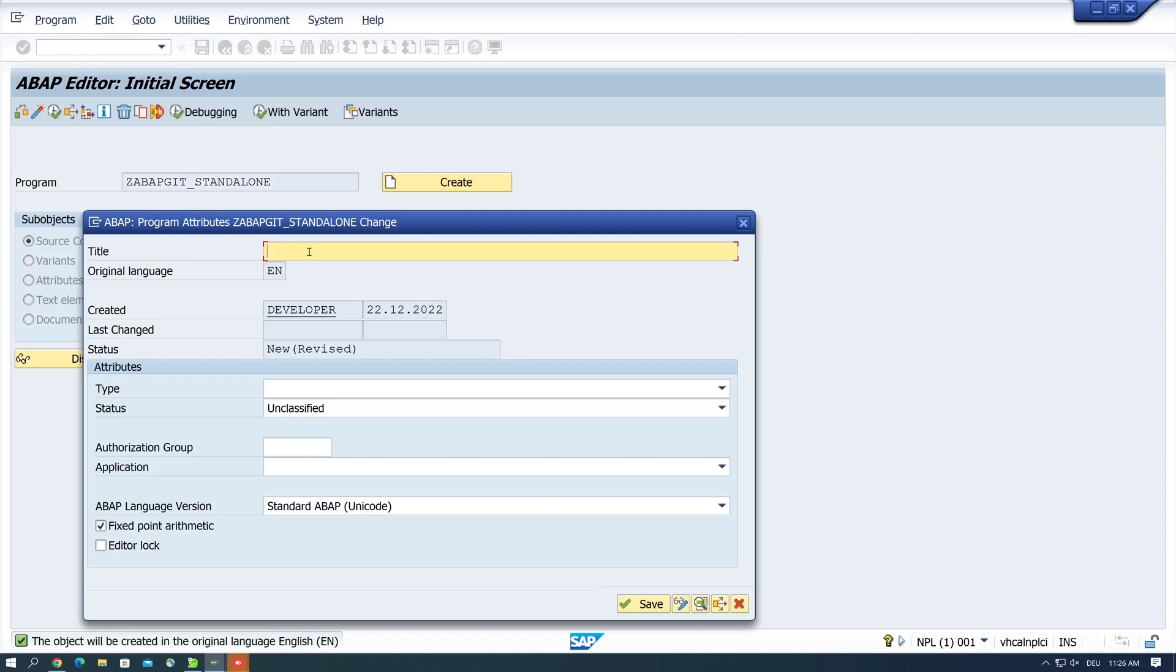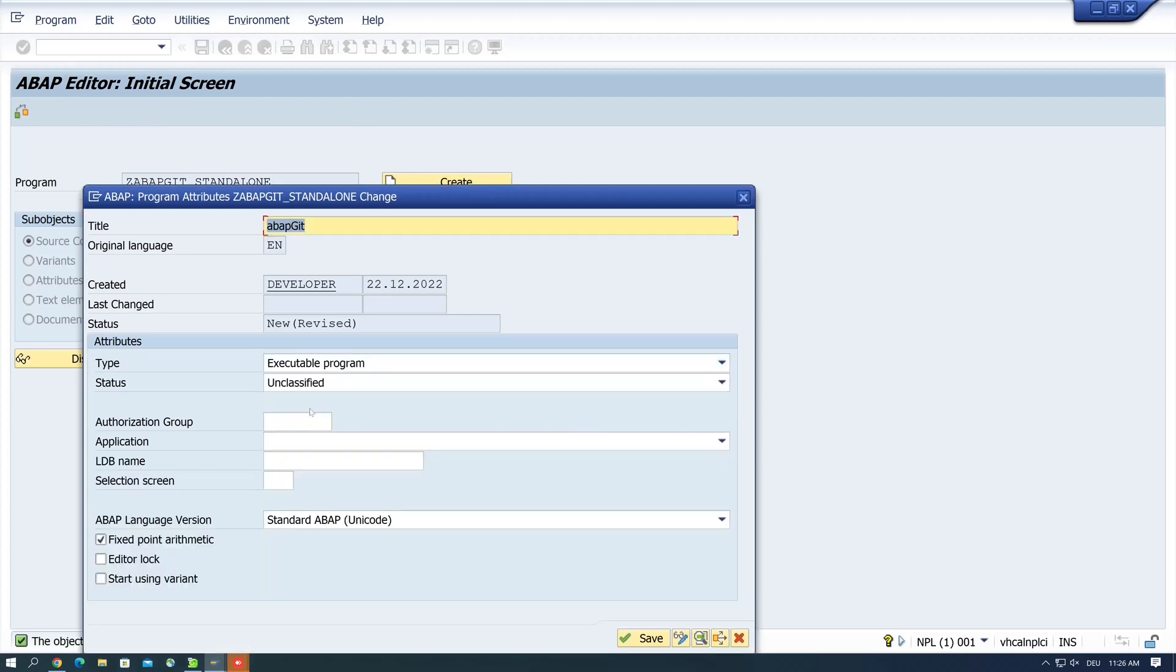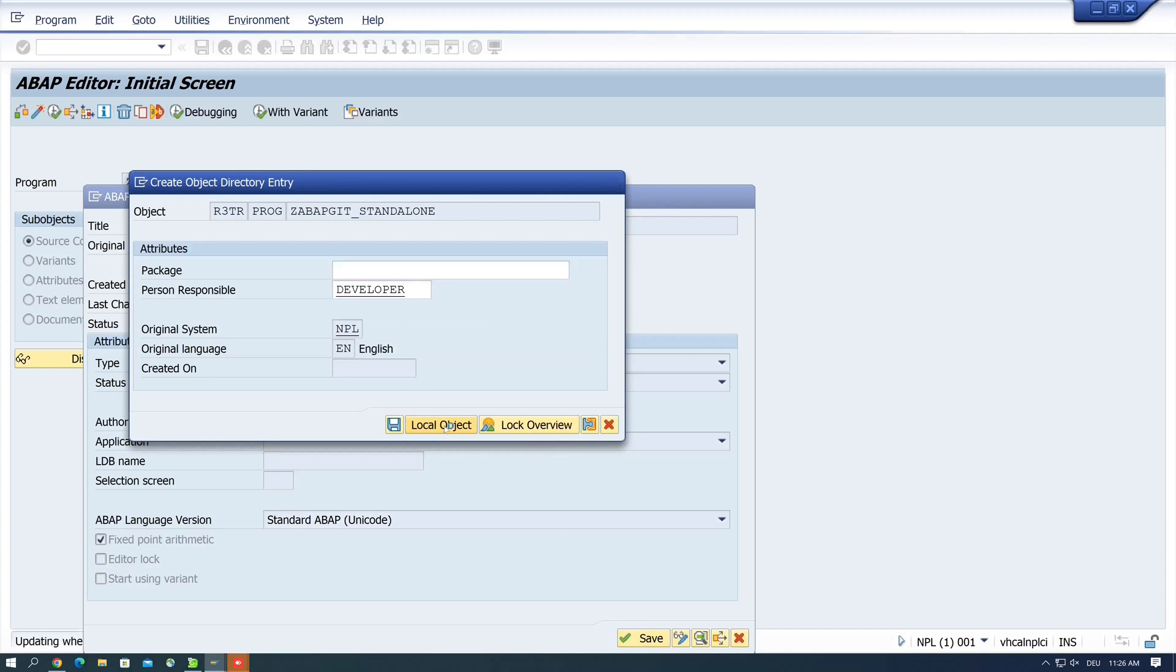Then we type a title here, and the type executable program. Then we click on save. We don't need the package because abapGit is only used on a development system, so we click on local object.